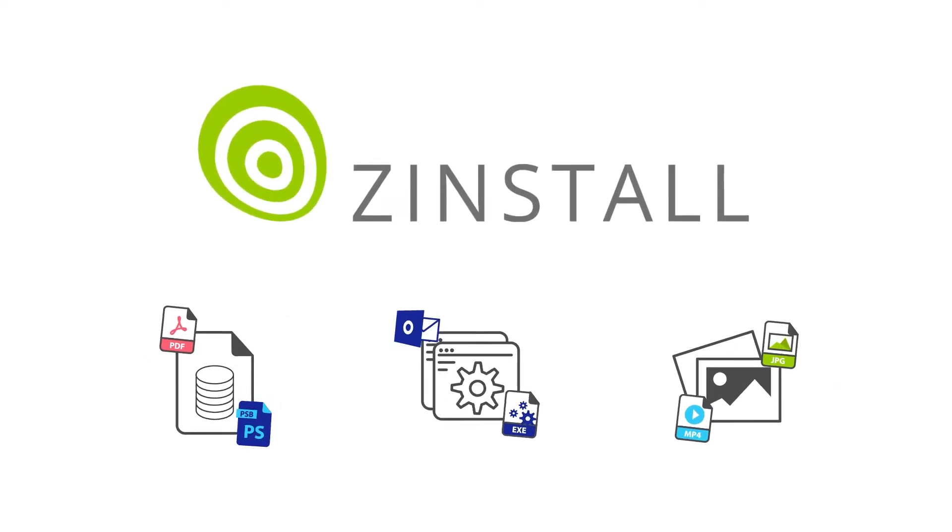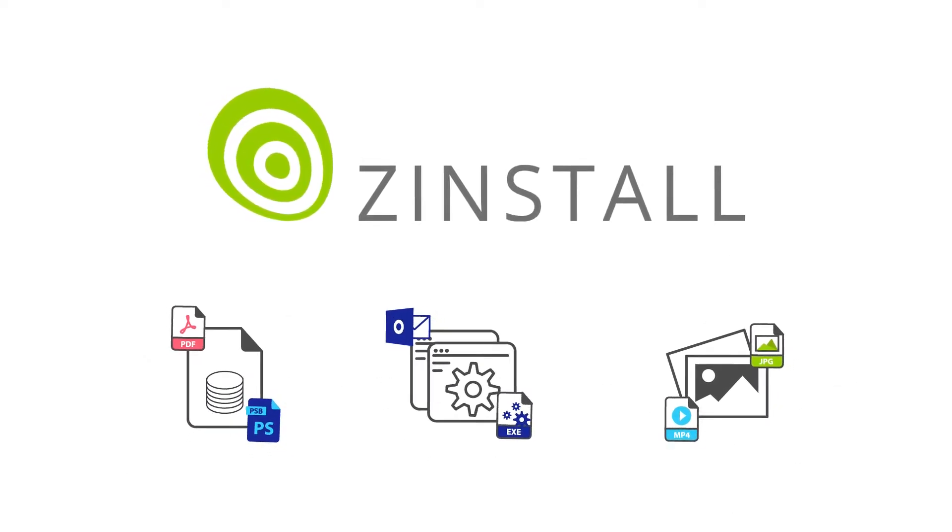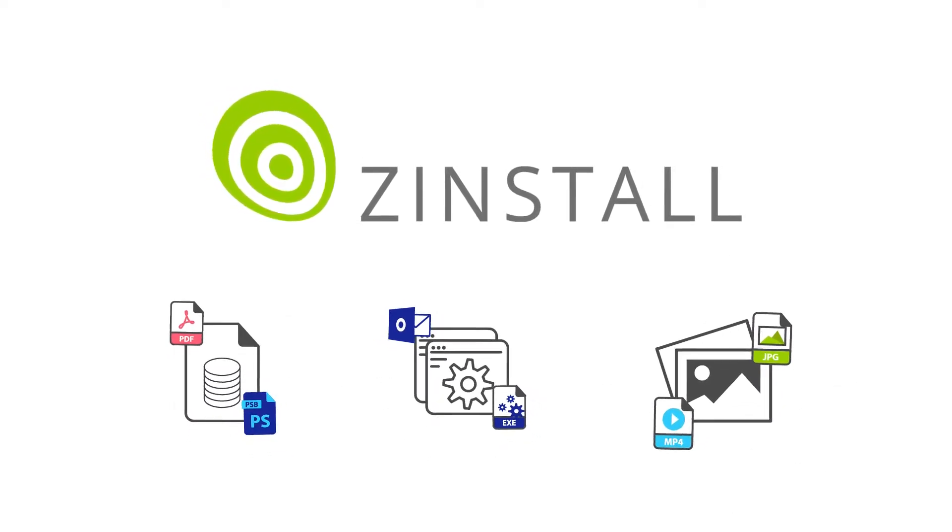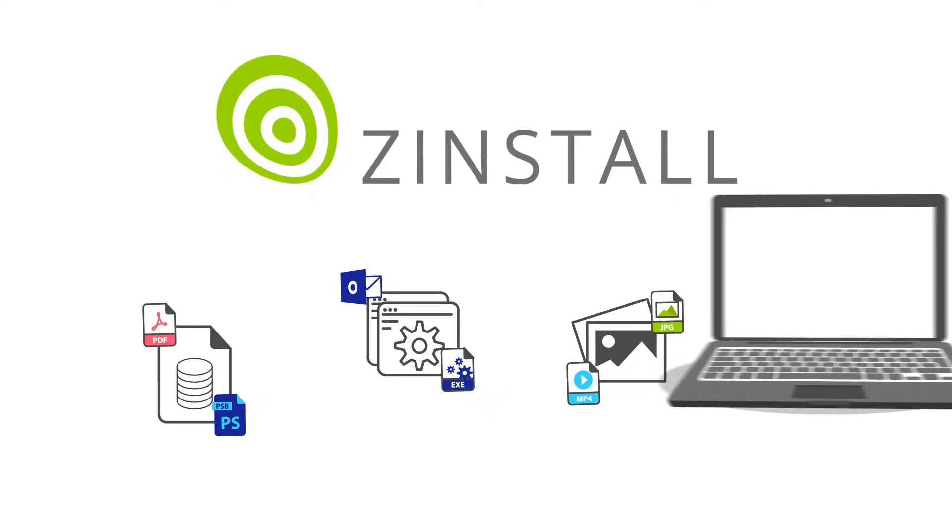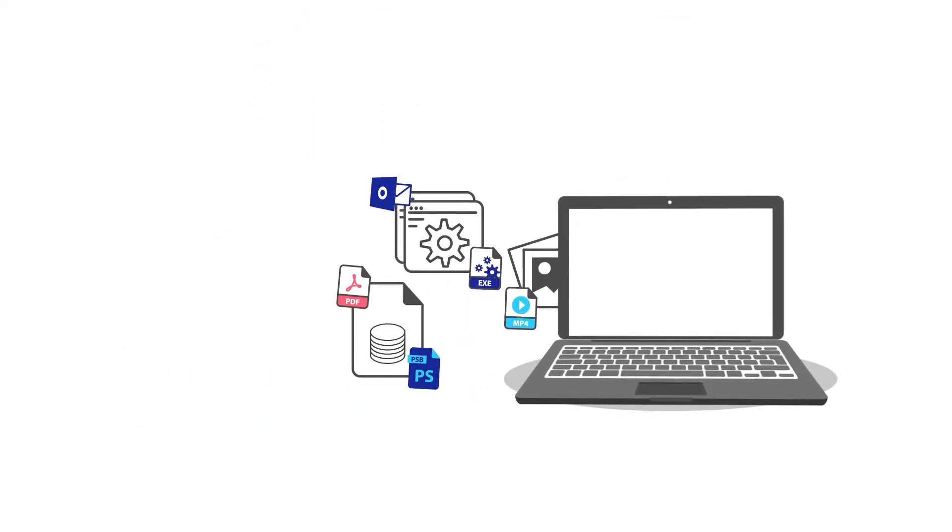Zinstall Migration Kit Pro transfers your programs, settings, and files to a new computer, even in complex or unusual situations.